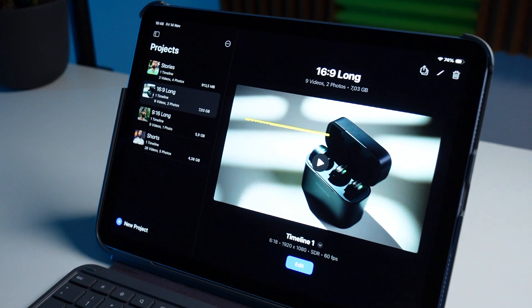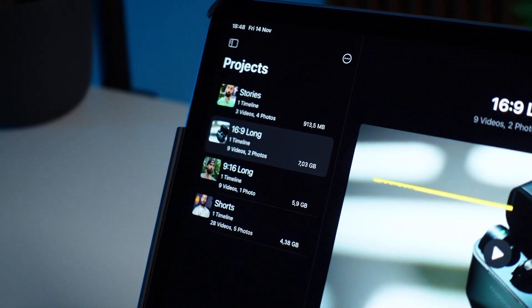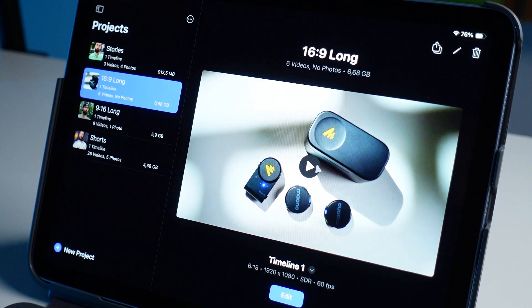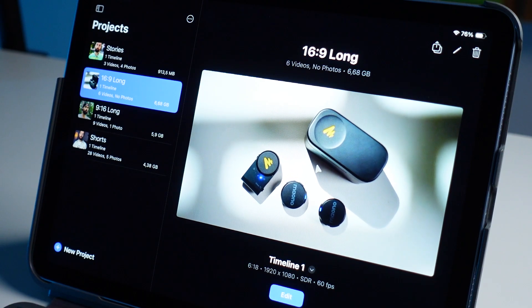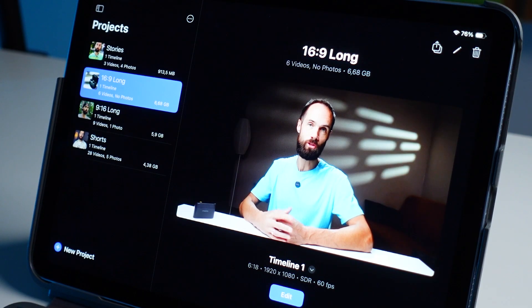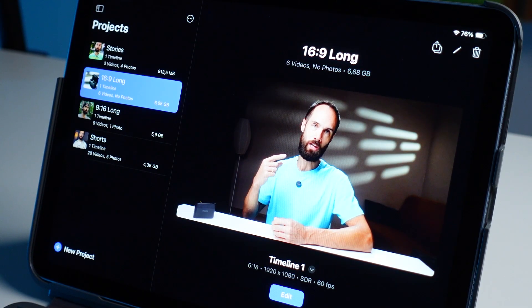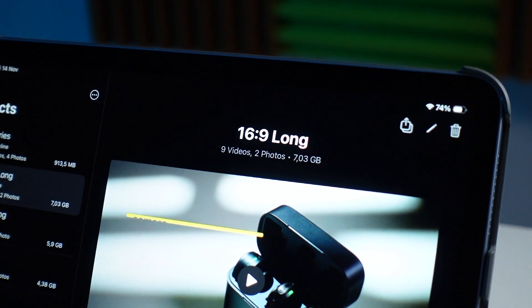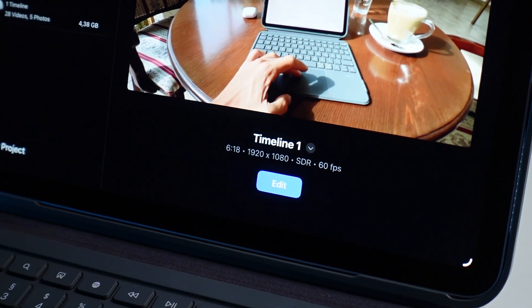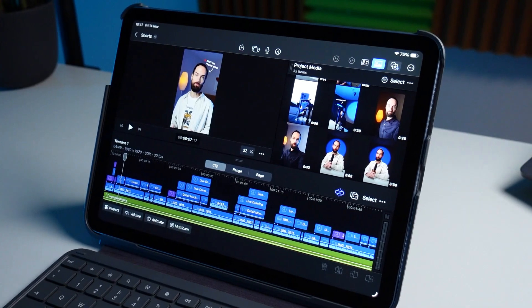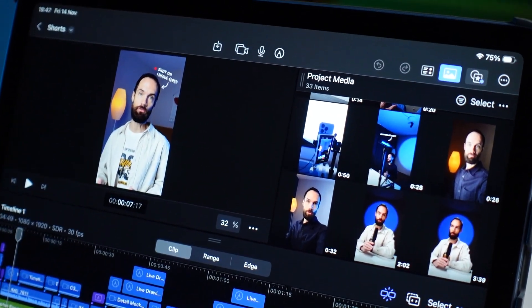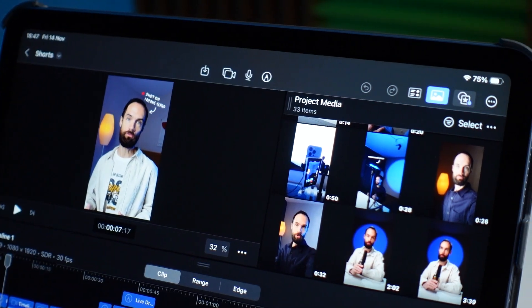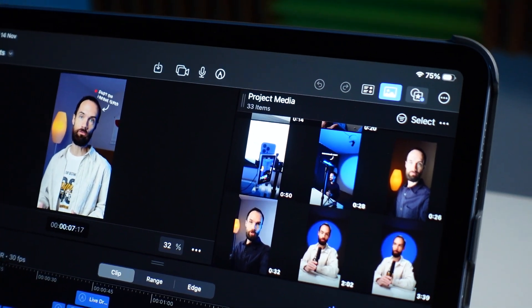On the main screen, we can immediately see all our projects. Conveniently, there is a preview here, allowing you to play the video without opening the project. We can see its parameters, how many media files there are, and the volume of the project. The Final Cut Pro interface looks ordinary and similar to other editing programs, but the first impression is deceiving – I will show you what interesting functions it hides.